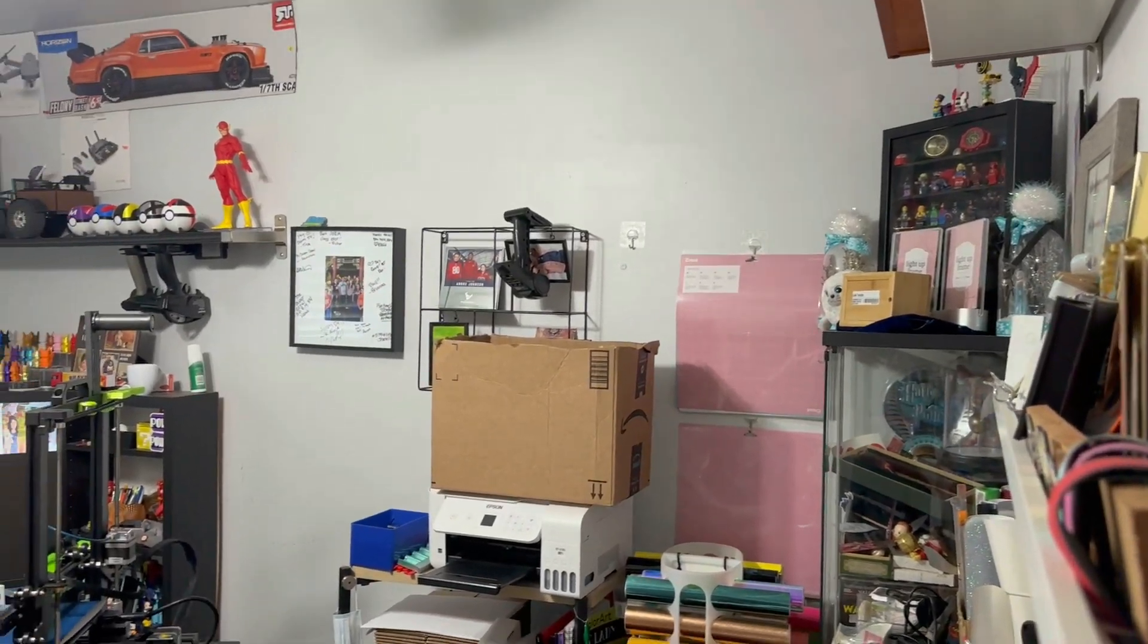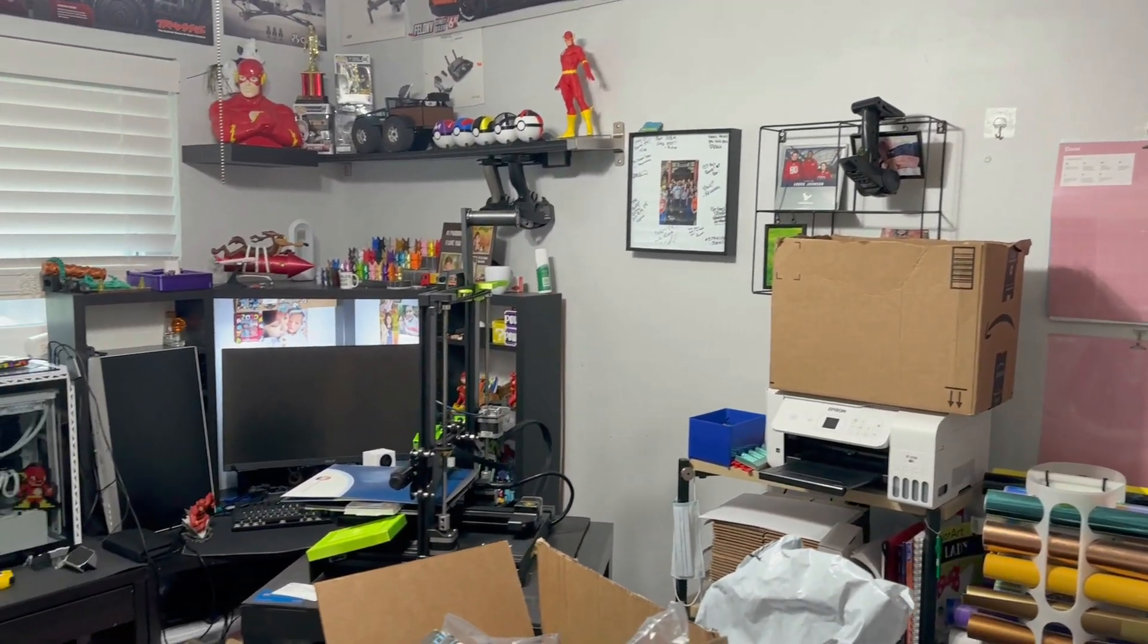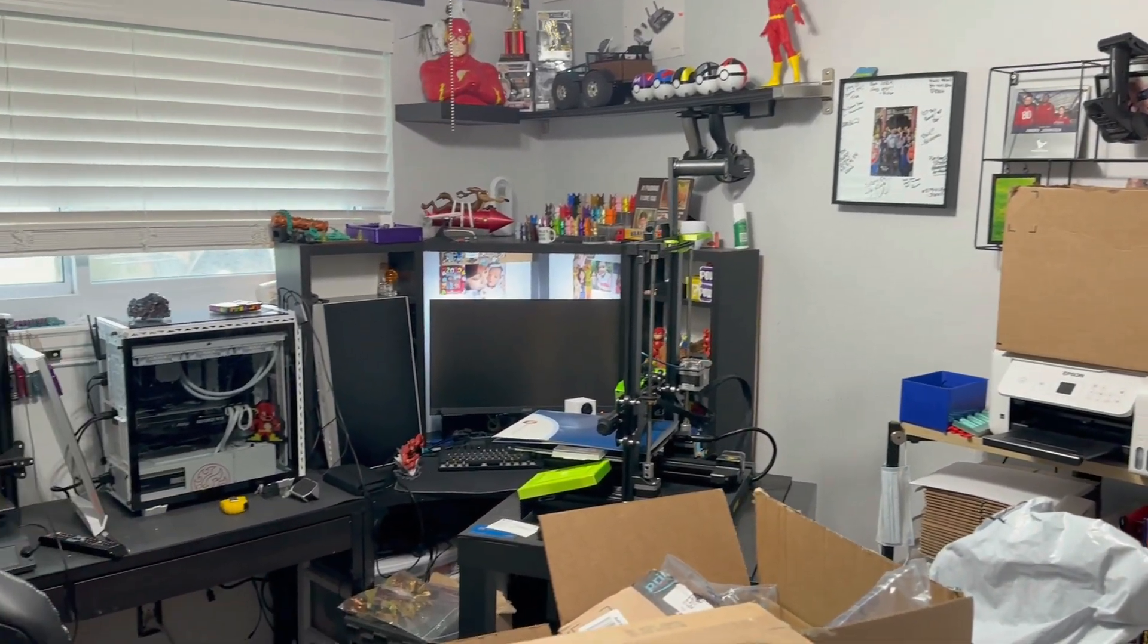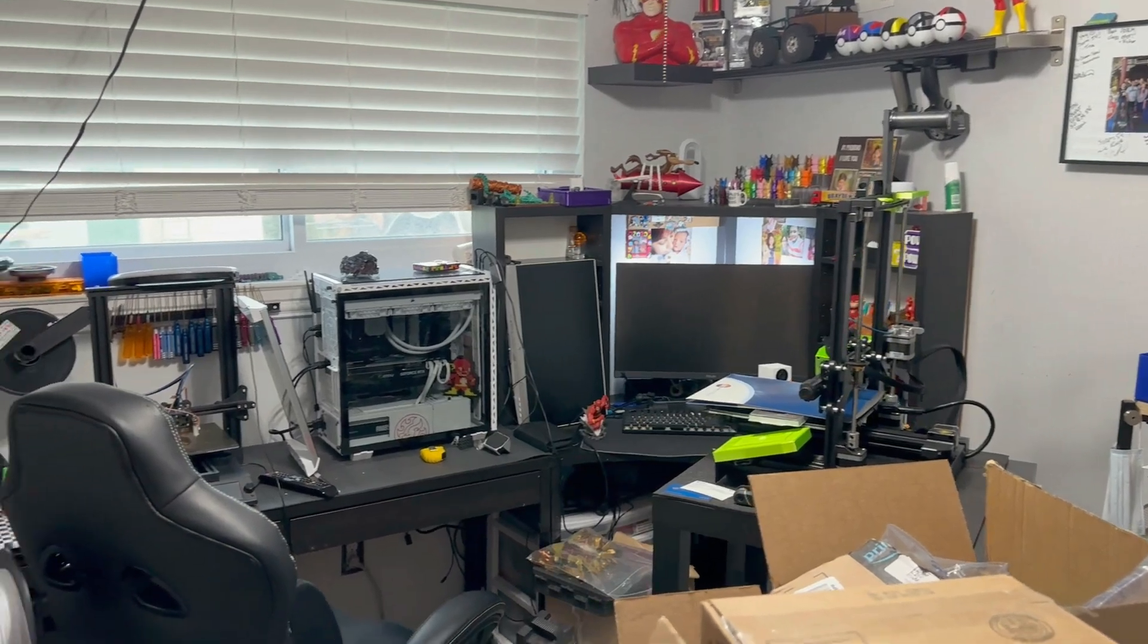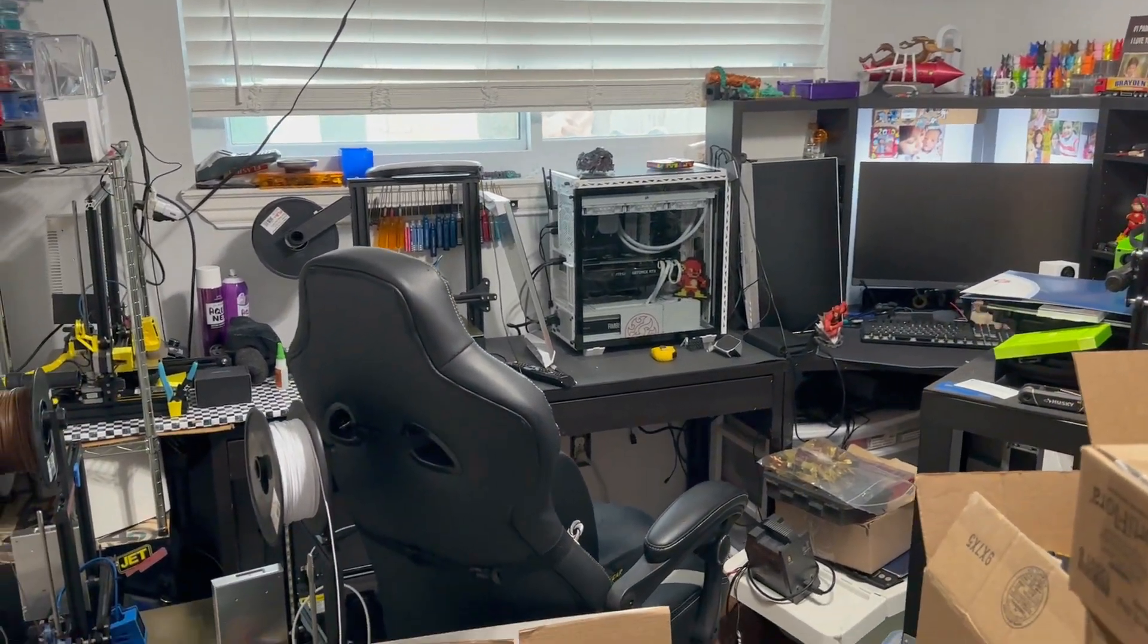This room is currently shared by me and my wife. We do our crafting, hobby, a bunch of different things in this room.